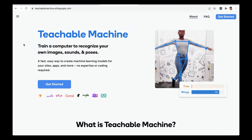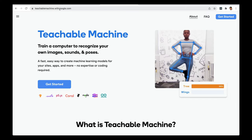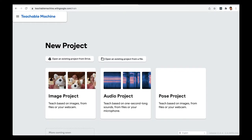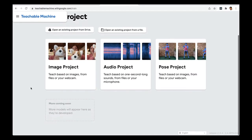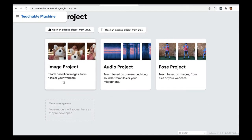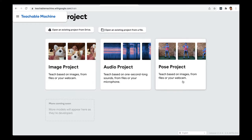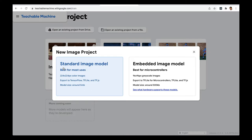Here we are on Google's Teachable Machine at teachablemachine.withgoogle.com. I click the 'Get Started' button and there are currently three types of AI models you can build: an image model where the computer recognizes images, an audio model that recognizes sounds, or a pose model where you can teach the computer to recognize different poses. We will start with the image project, using the standard image model.